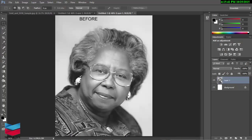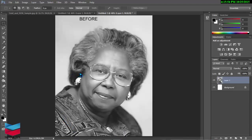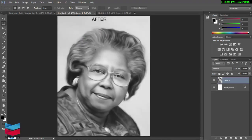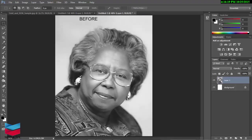Hi, welcome to my tutorial. Today I'm gonna show how we can make a dramatic smooth oil effect. Look at this picture — this picture is rough and dull and low resolution. If we make our final product, look at that — this is our final product. This is a dreamy and smooth oil effect. So let's go to our project.